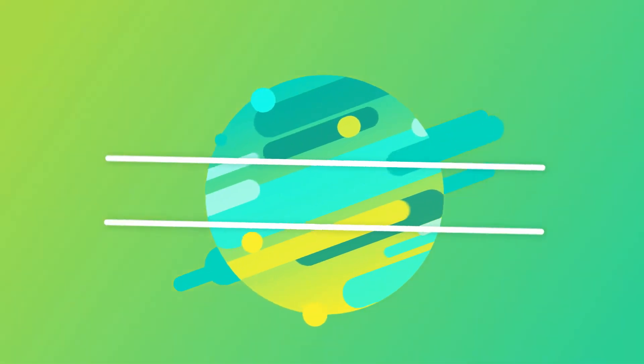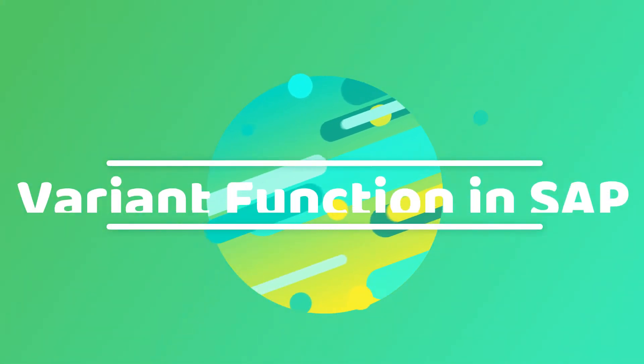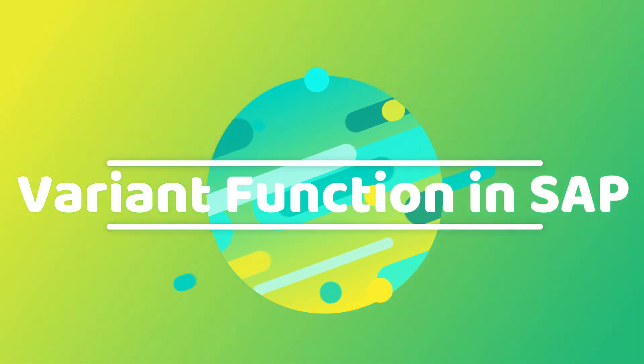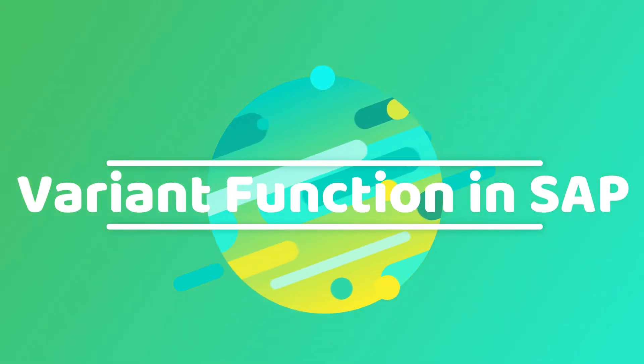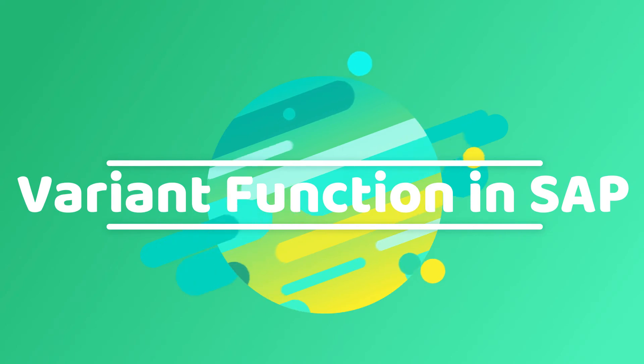Hello viewers, today in this video we are going to learn about variant function which is a part of variant configuration.